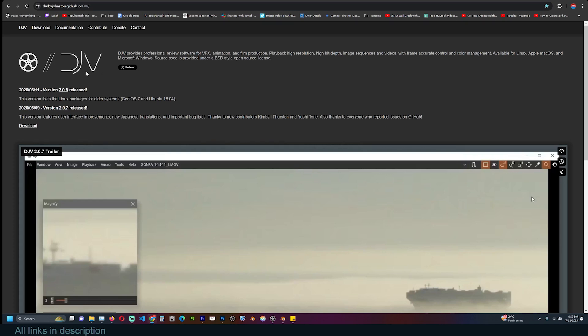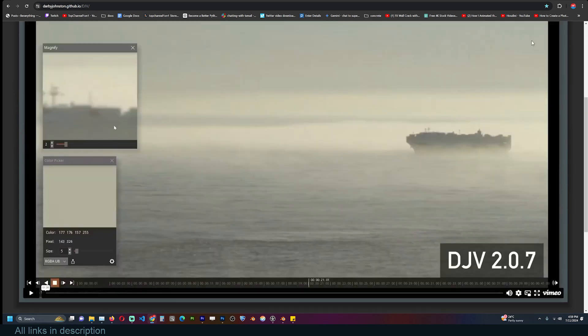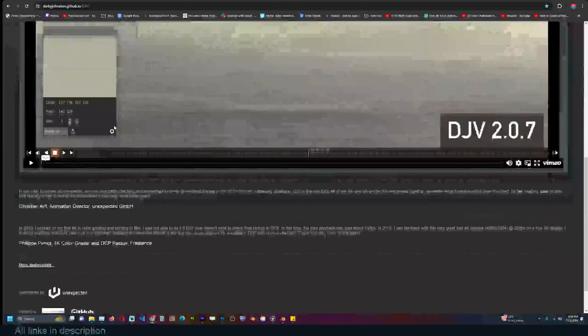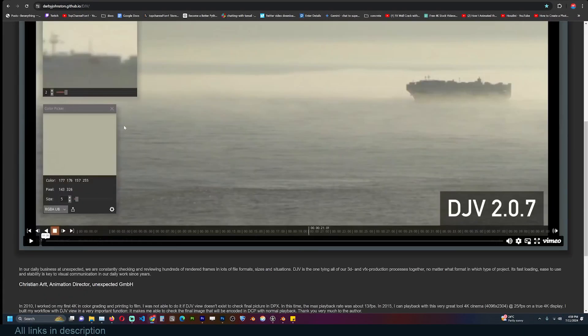That player is DJV, the image sequence previewer. DJV provides professional review software for VFX, animation, and film production. It supports playback of high-resolution, high bit-depth image sequences and videos with frame-accurate and color management, available for Linux, macOS, and Windows. The source code is also provided, and I'll leave a link in the description for anyone who wants this free image sequence viewer for their renders.